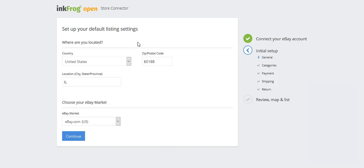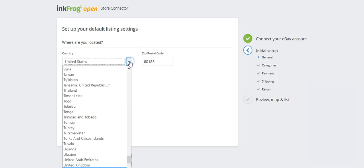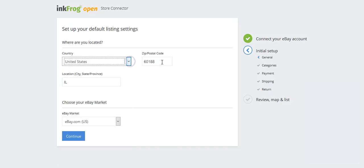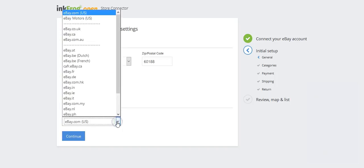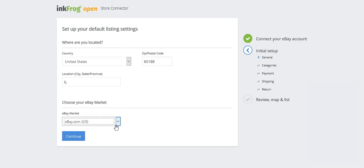First, set up your default listing settings. Select your country, enter your postal code, your location, and choose your eBay market. Then click continue.